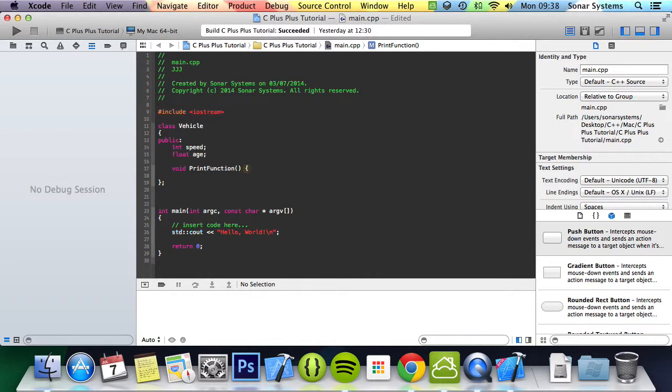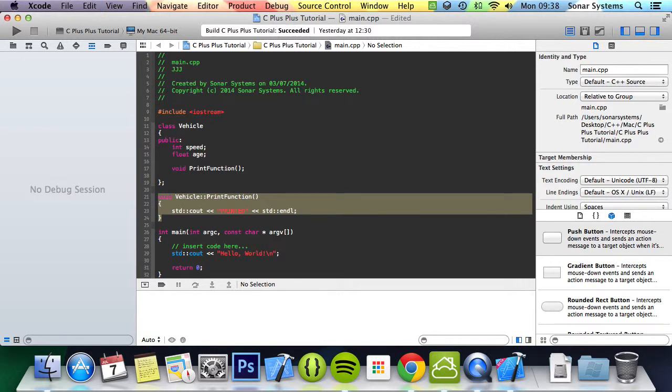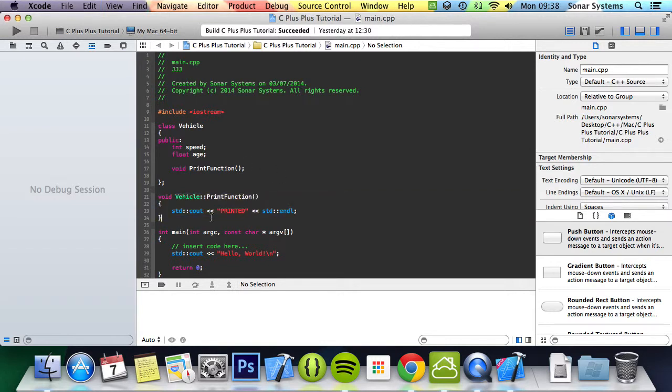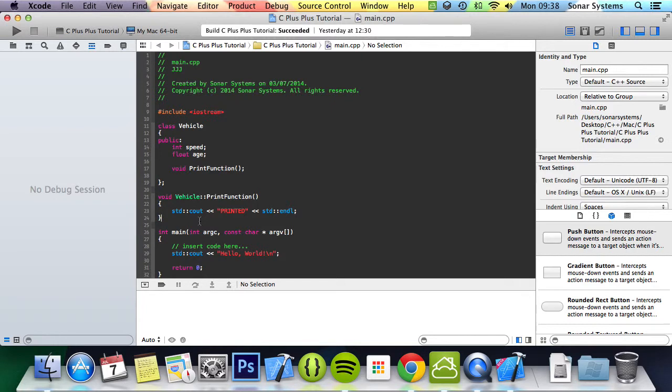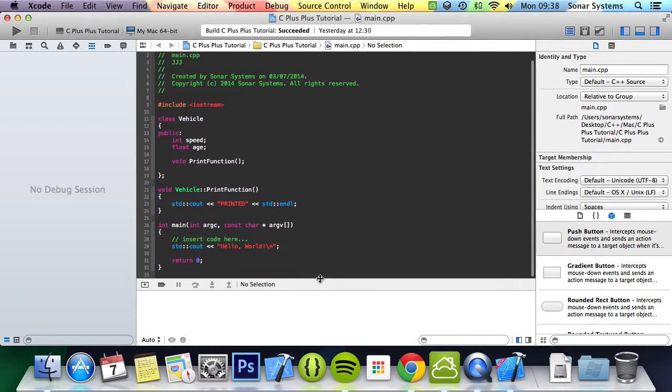I preferably try not to do that. Maybe if you have like a really small function, which actually in this instance it is, but generally I just implement it out.